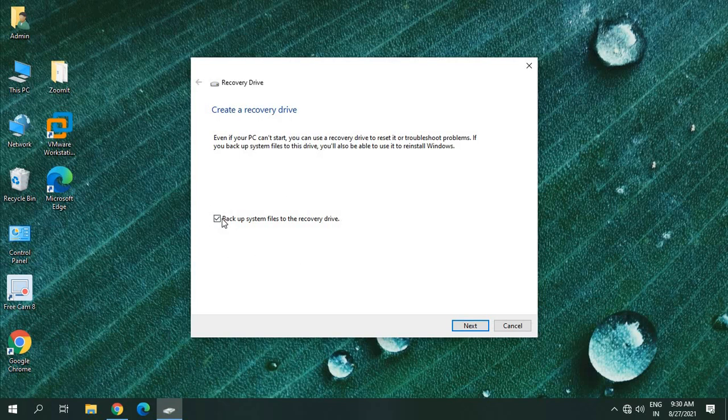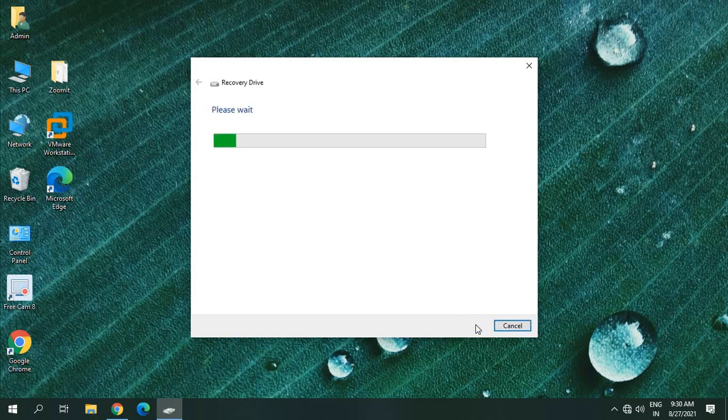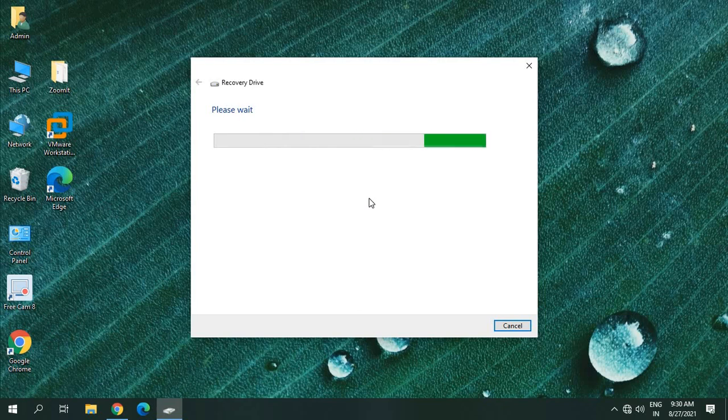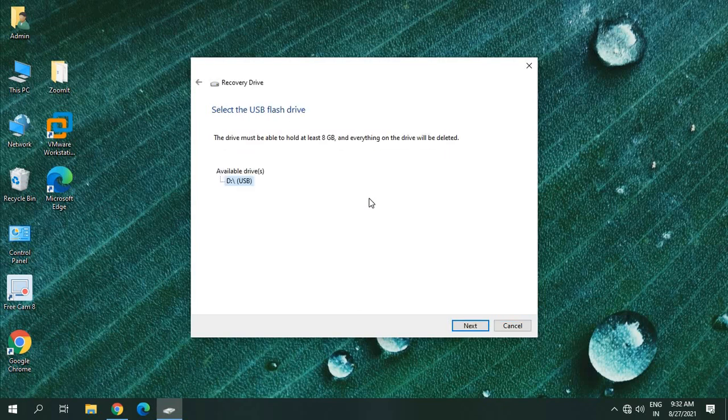If you want to backup your system files to the recovery drive, you can do that. So I will always keep this checked and I'll click on next. It starts preparing a drive for you. It might take two to three minutes to do so, and then we will move further. Now the preparation has been done.